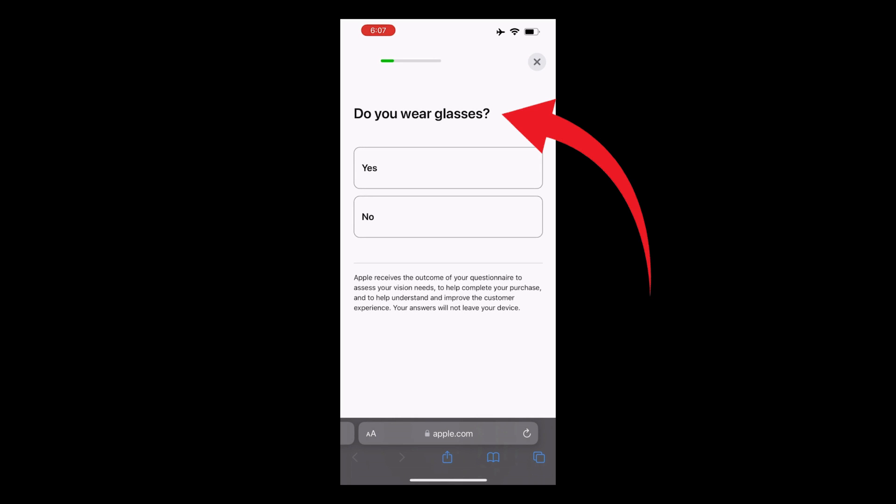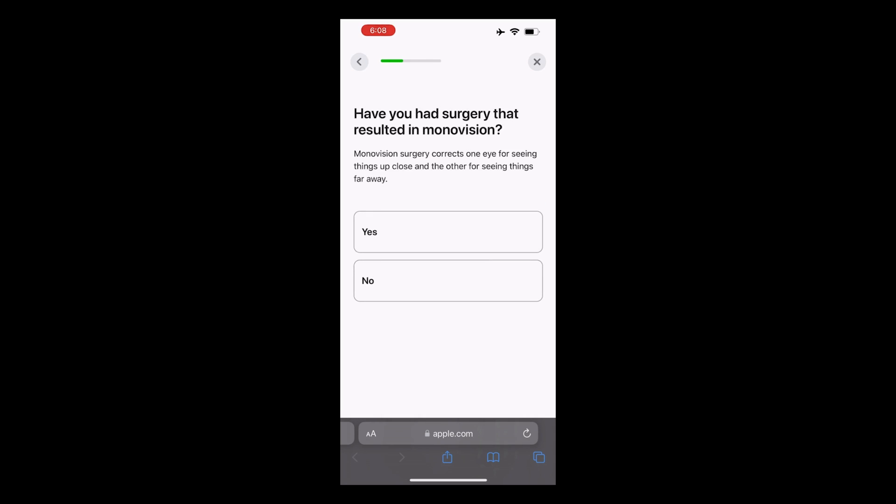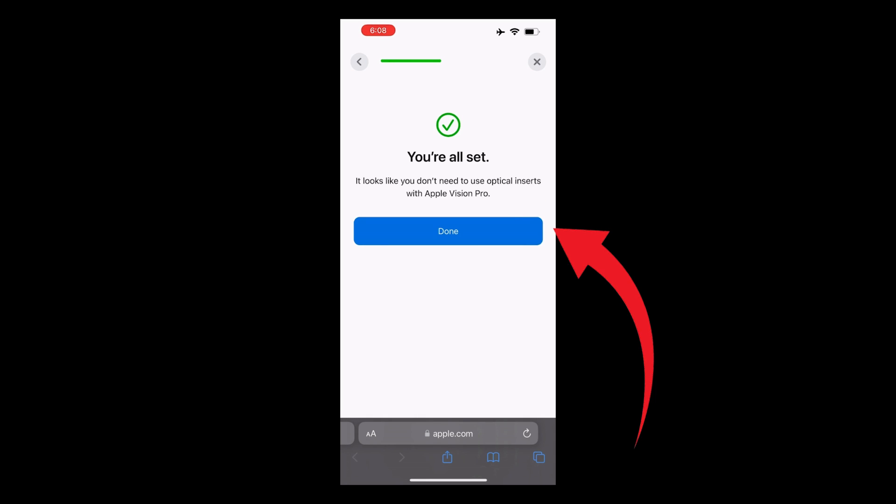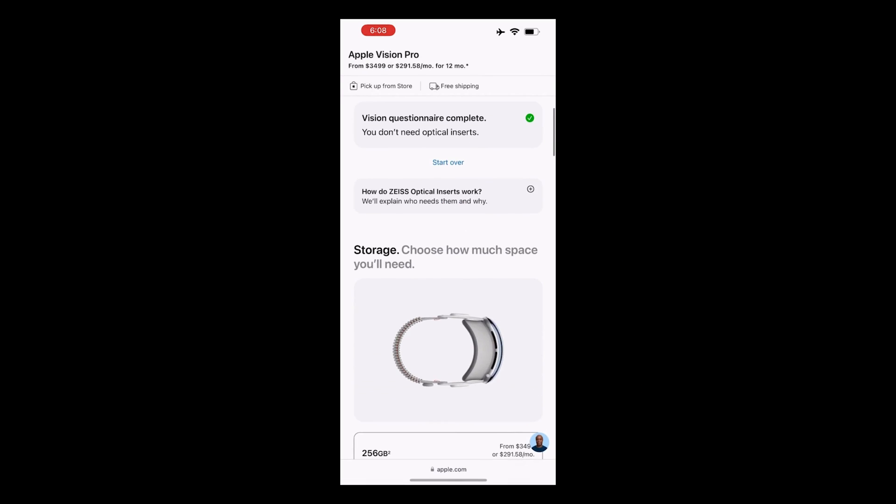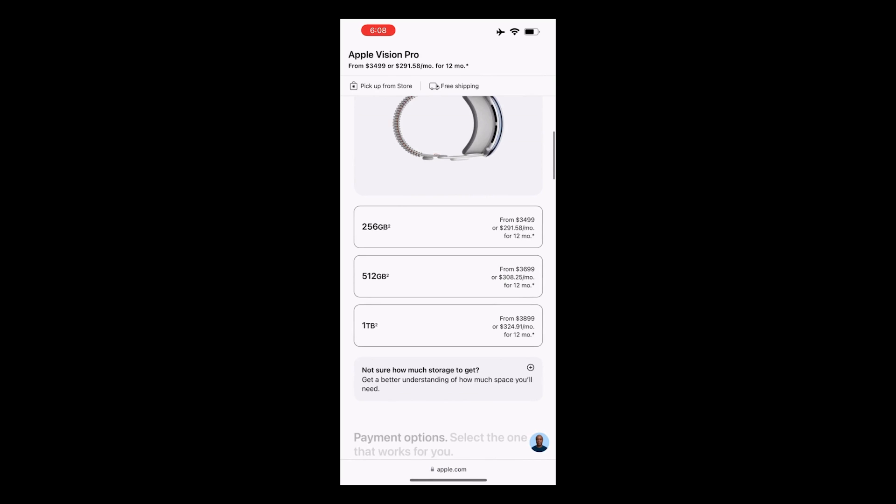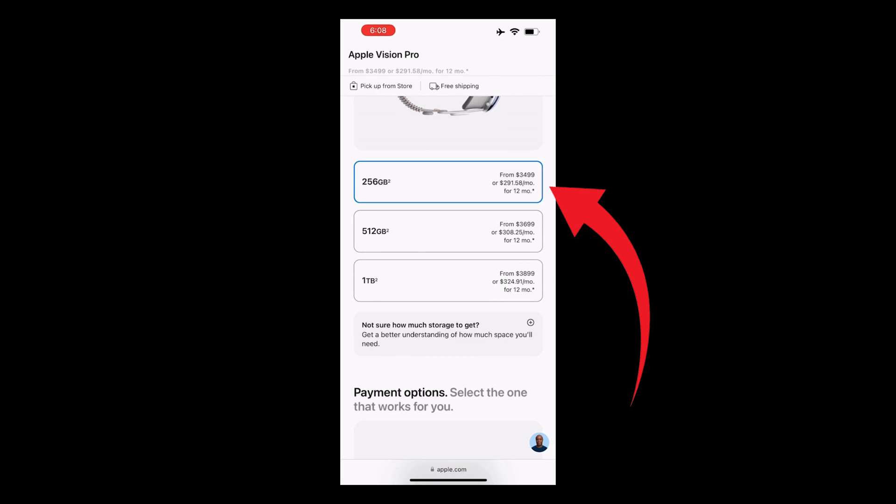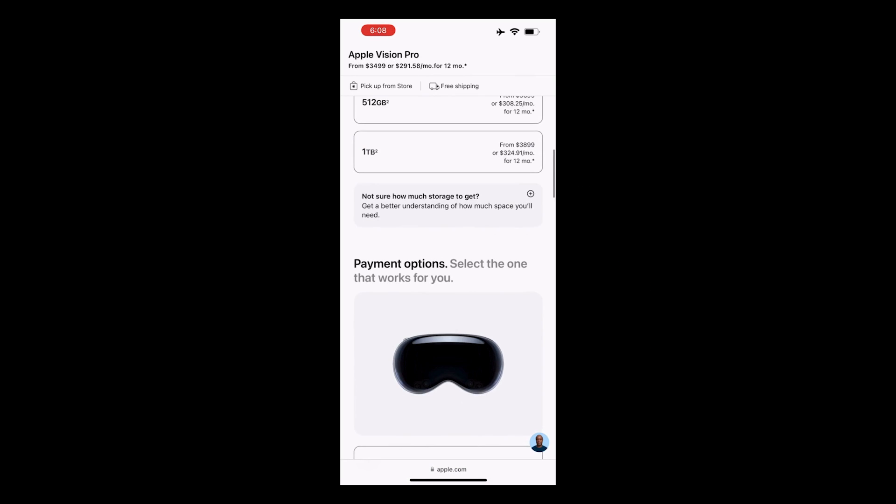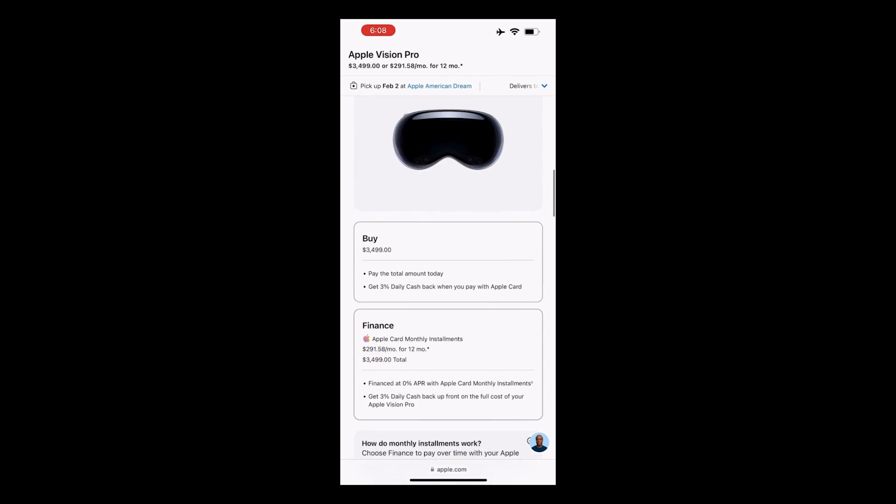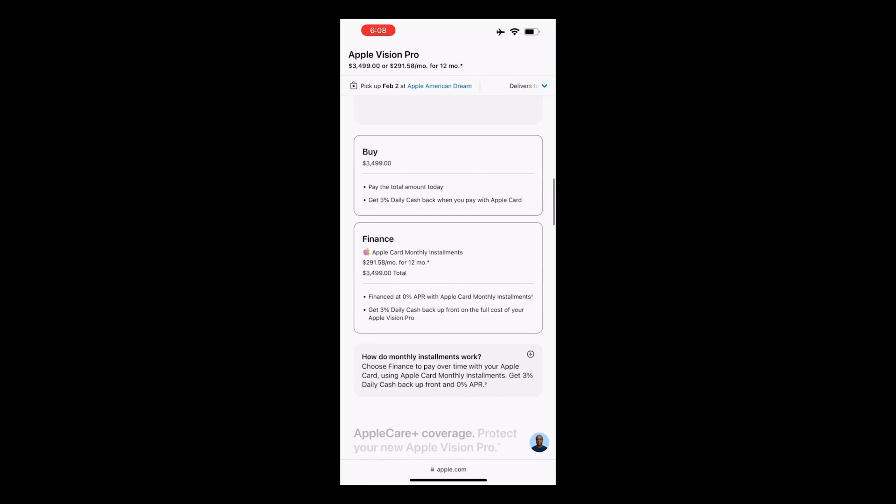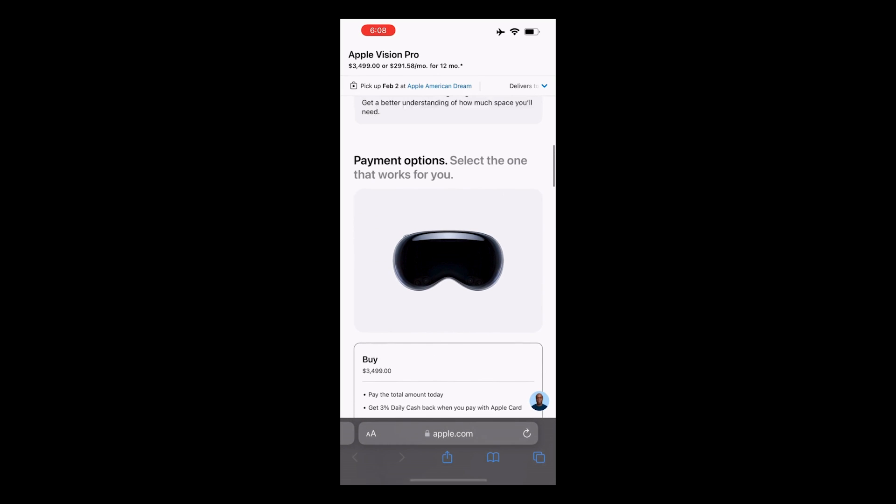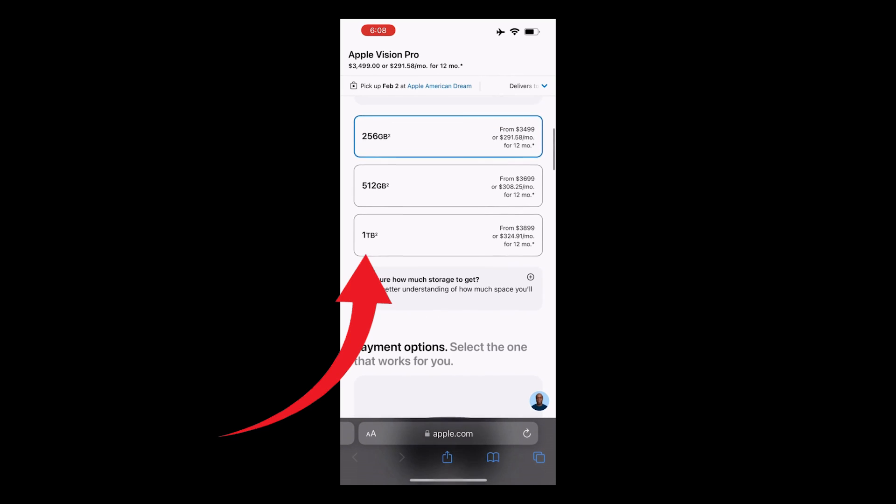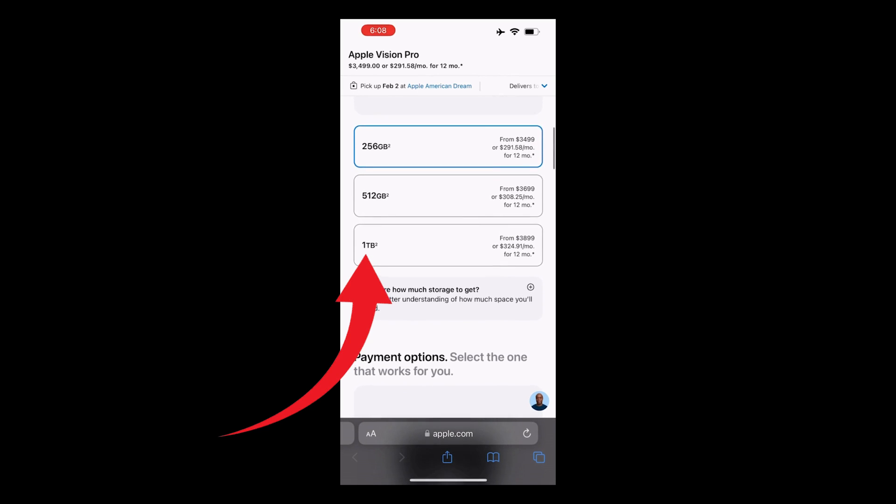Now, answer a few questions about your vision and whether you need optical inserts. Click Done after answering the vision questionnaire. Choose the storage for your Apple Vision Pro. The options are 256GB, 512GB, and 1TB. Select 1TB for extensive app and 4K movie storage.